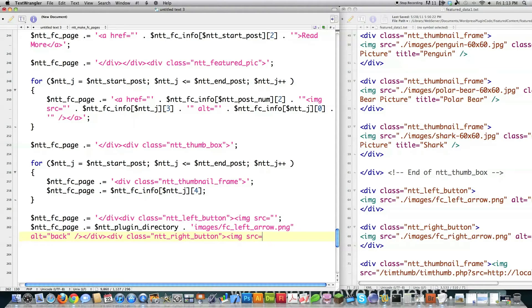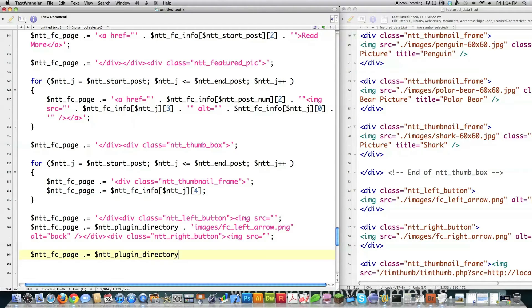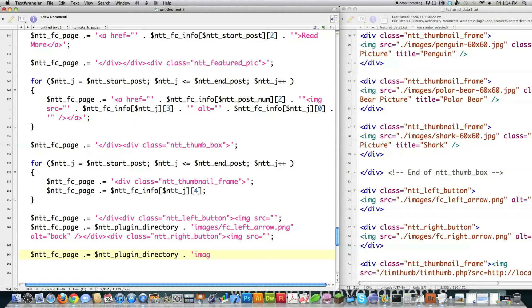And just to break this up a little bit so it doesn't become overly complicated. ntt_plugin_directory. This is just exactly what it is. It's a link to the plugin directory. It's going to jump to the plugin directory for this plugin that I'm creating here. And it's going to go into the images folder. And it's going to grab, in this situation, the right button.